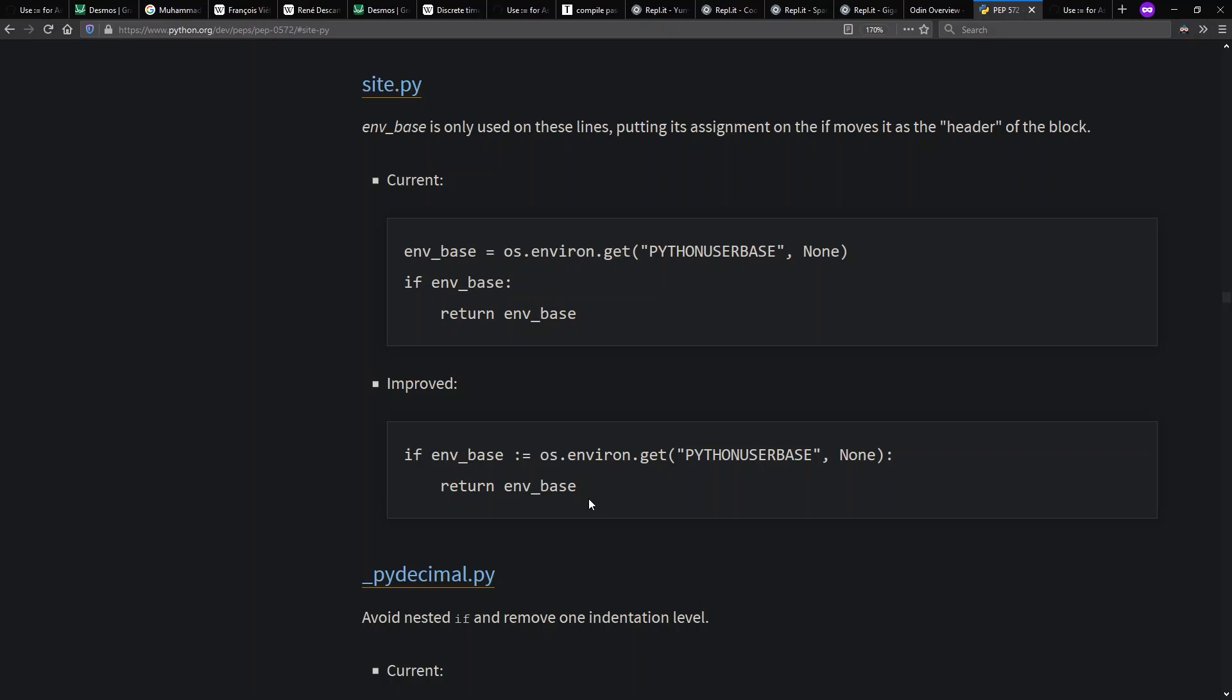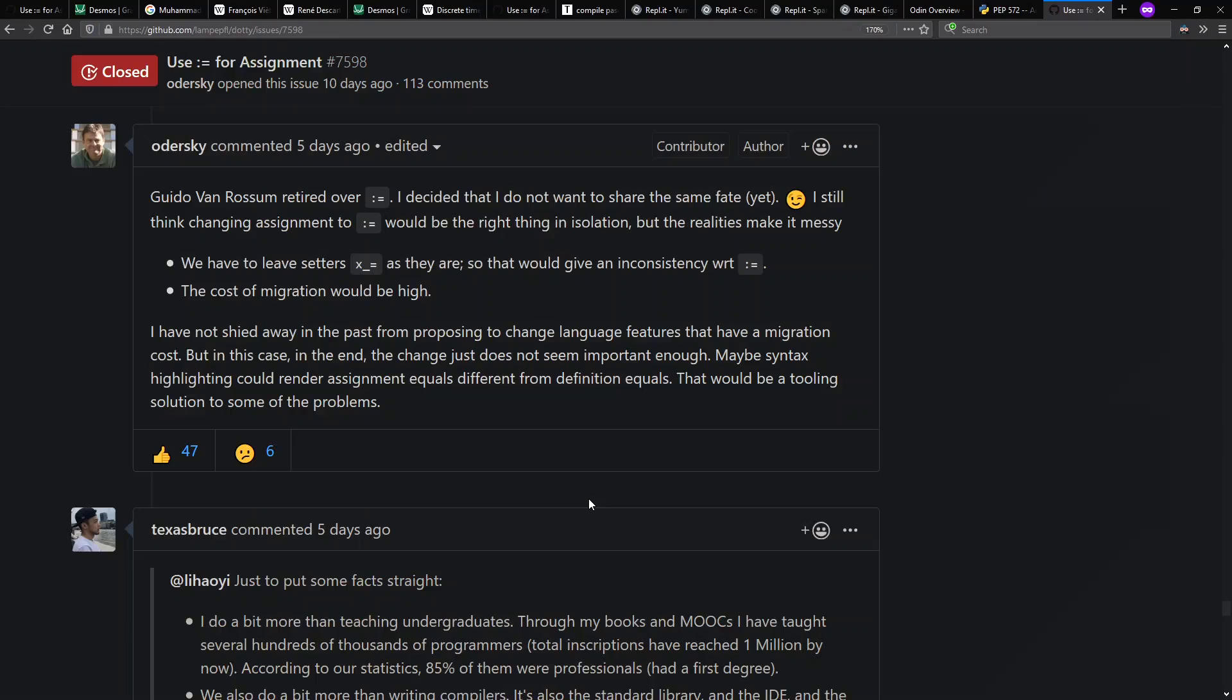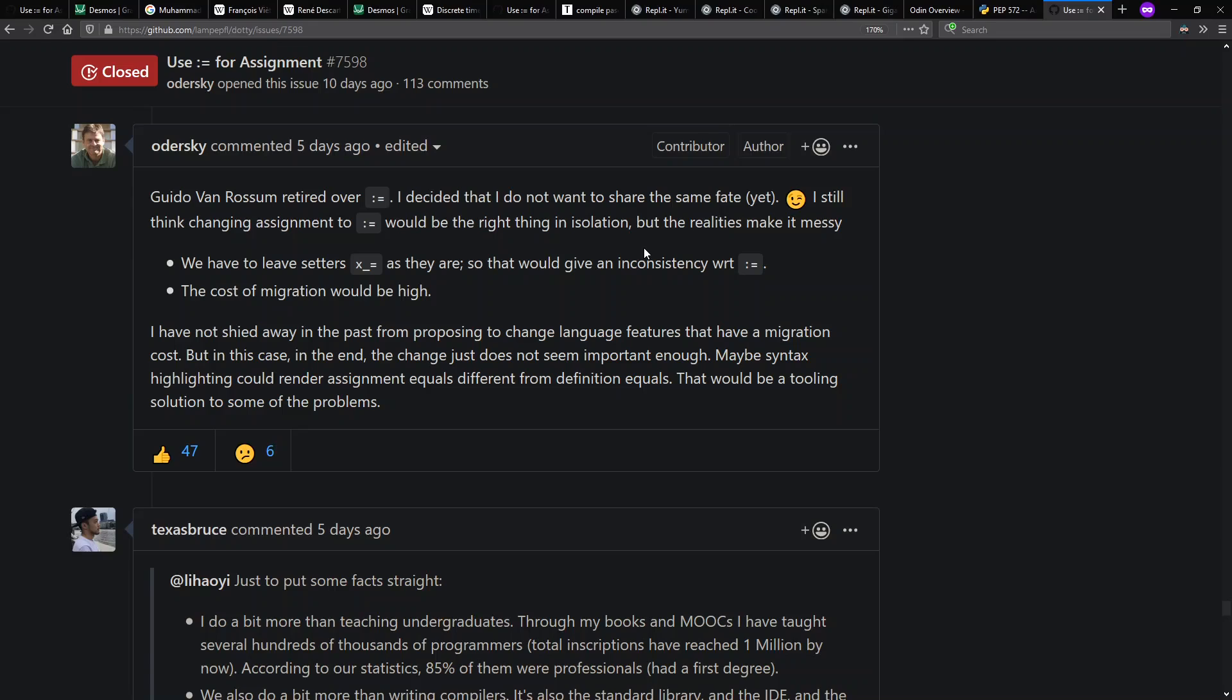And this we get referenced going back to Scala again. A few days after Odersky raised this notion of using colon equals for assignment, he backed off from it. He says, Guido van Rossum retired over colon equals. I decided that I do not want to share the same fate yet. He says, it would be the right thing to do in isolation, but realities make it messy. So he says, we're just going to stick to a single equals for assignment like we've always had and hope, for example, that syntax highlighting in editors can make it clear when equals means one thing or the other. Is this the right thing for each language? Maybe, maybe not. I'll have to discuss more about this a different day. Bye.